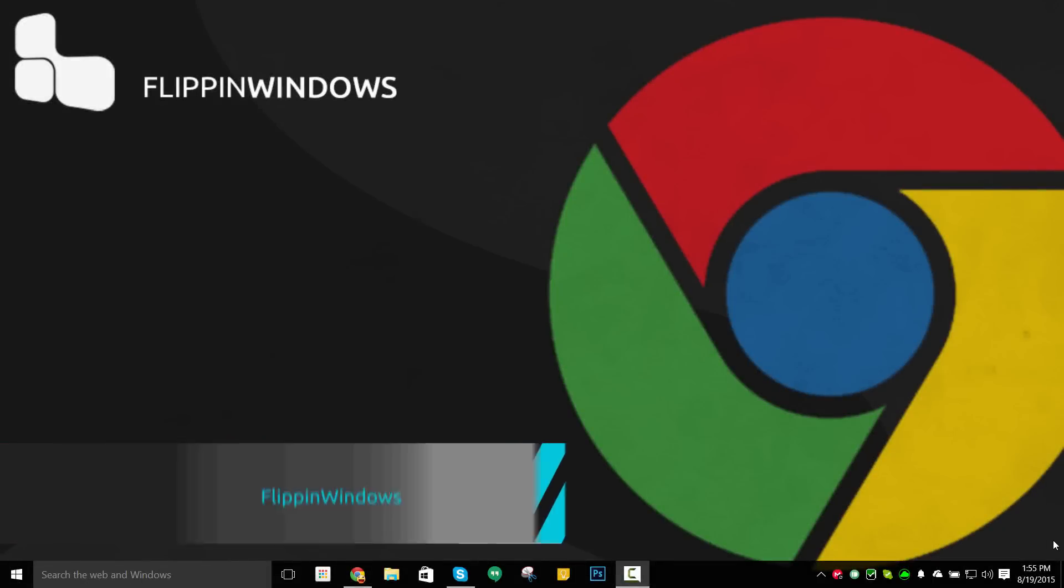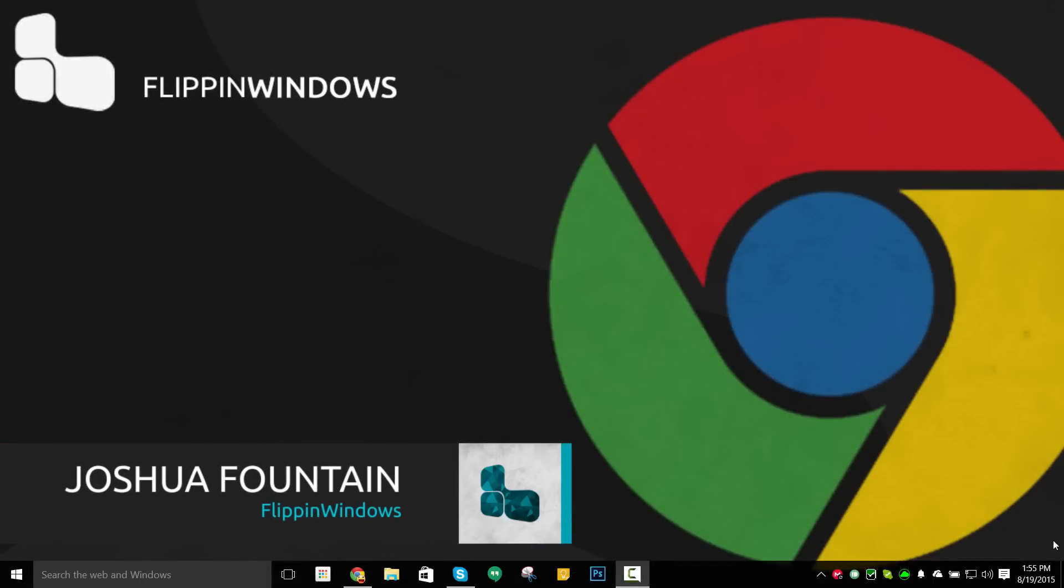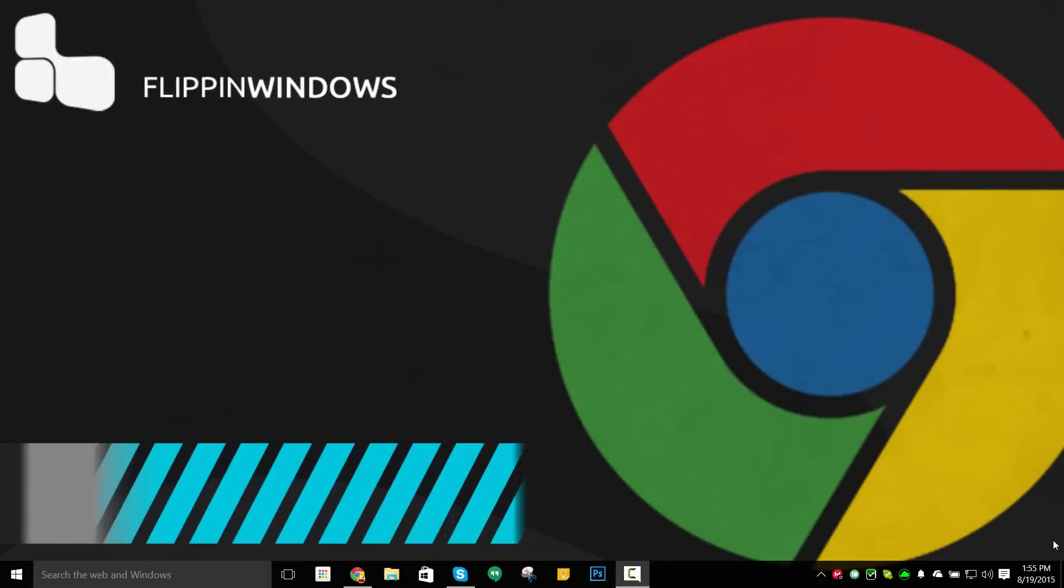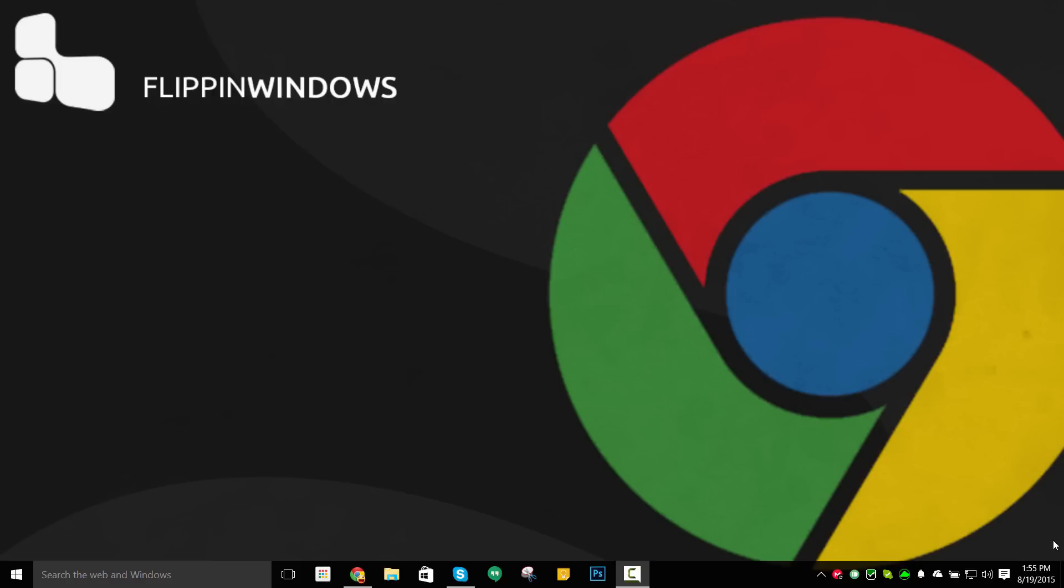Hey guys, it's Josh from FlippinWindows. So today I have something to tell you guys: I will be doing Google Chrome tutorials. This has to do with anything regarding apps, extensions, user profiles, and a bunch more.